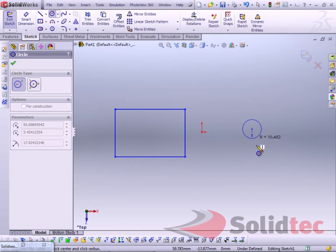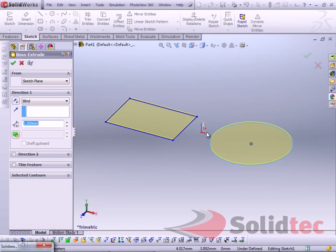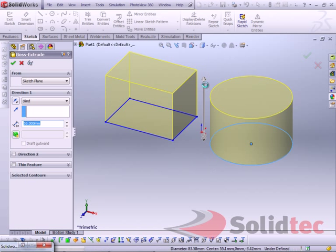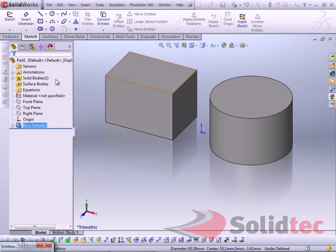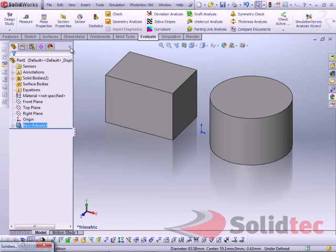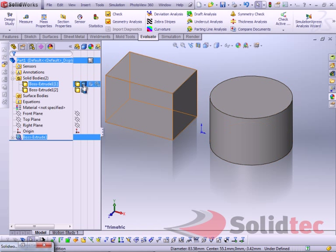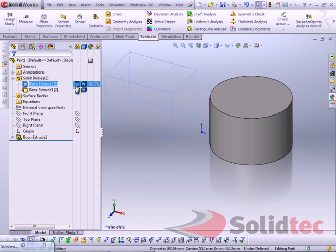Don't try this one at home. So if I hide that body, and then use my draft analysis straight away, SolidWorks is going to freeze.